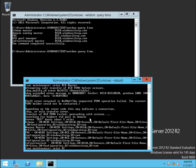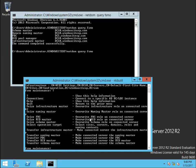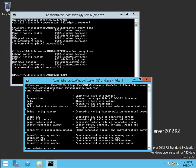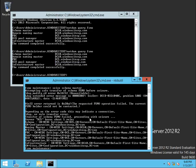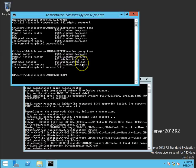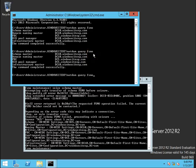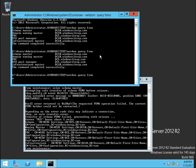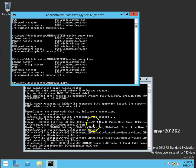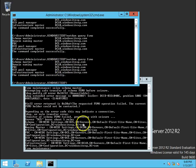So, again, I would give question mark, then seize schema master, then enter, yes, it has also been seized. Now, our two roles are pending, domain naming master and infrastructure master.